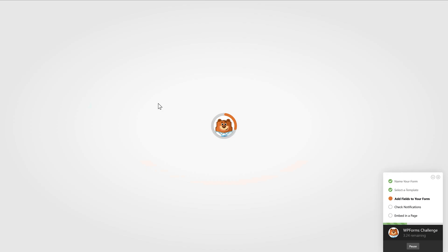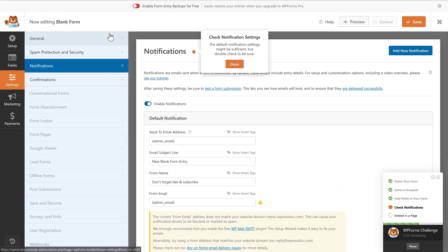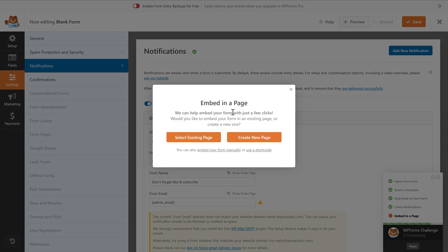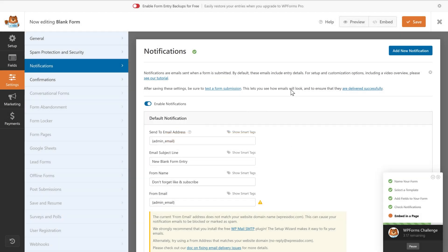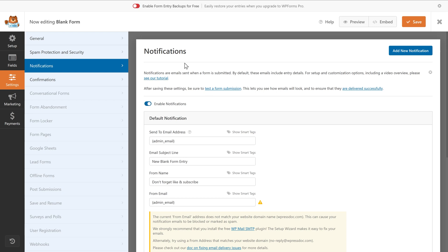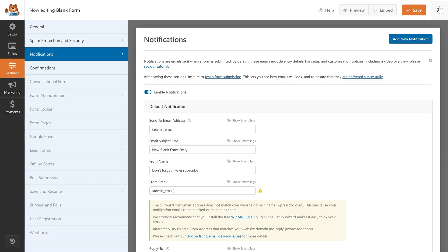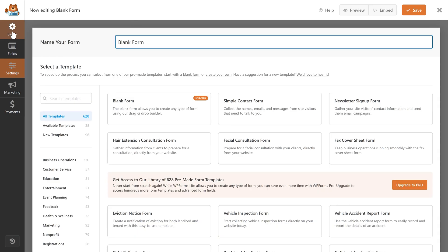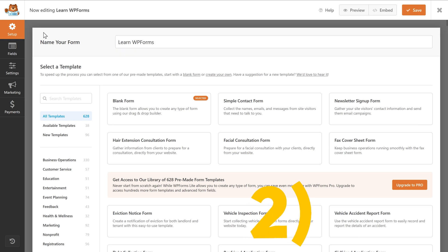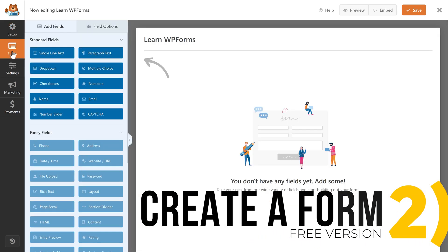Click on Create Blank Form, press Done, press Done again. Then press the cross icon to close dialogs and work distraction-free. We're now at notifications, but this is not the place to start. Go back to Setup, and then name our form LearnWPForms. Then go to Fields down here.